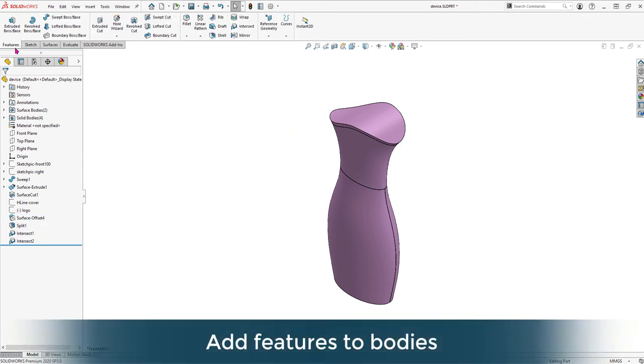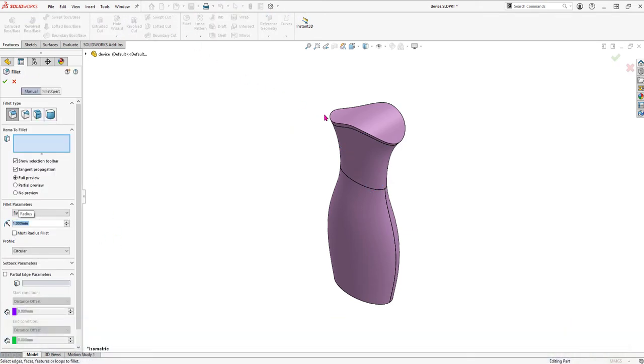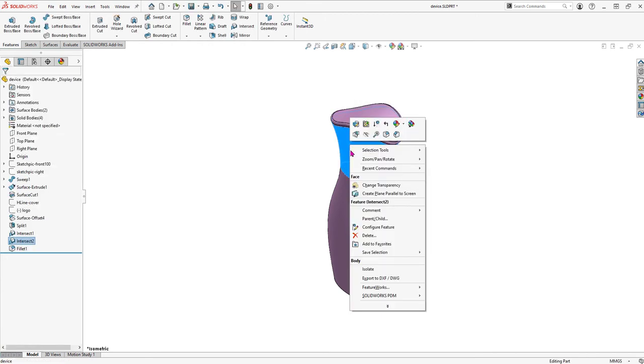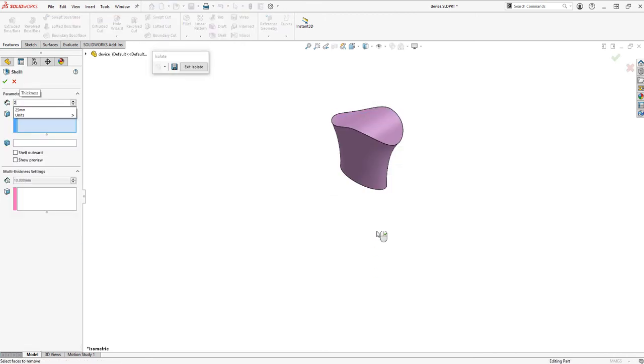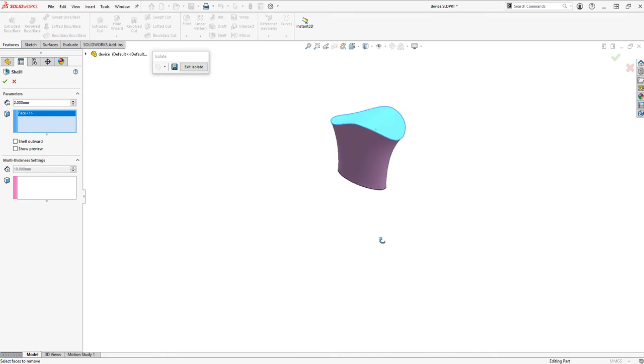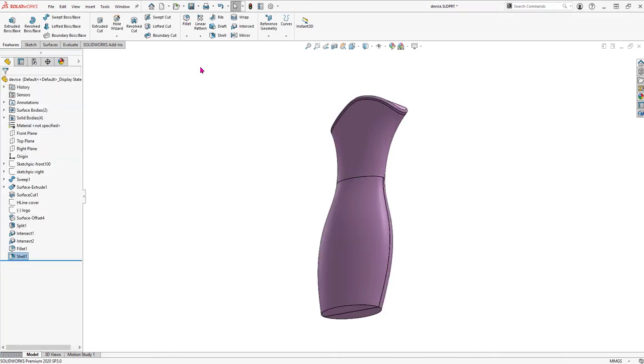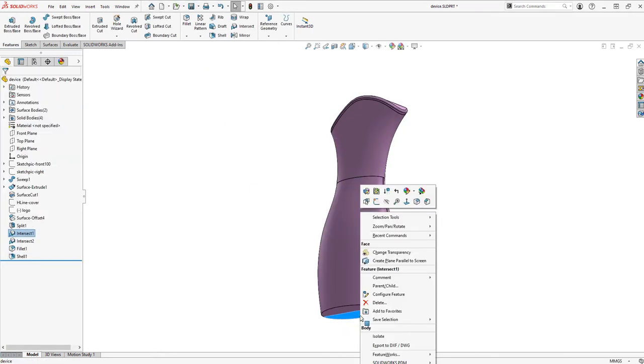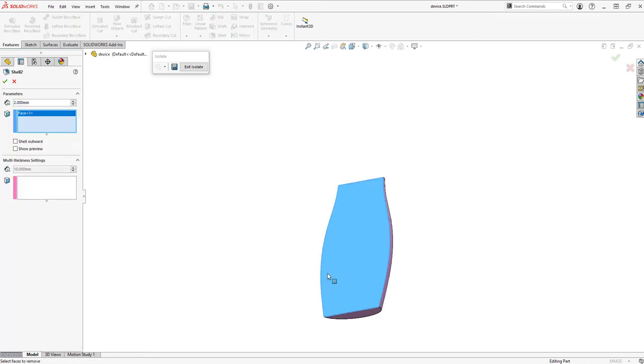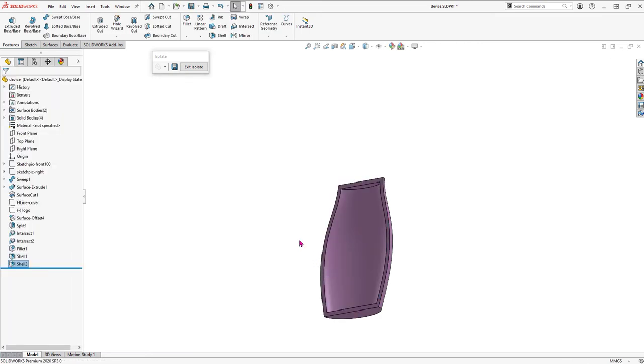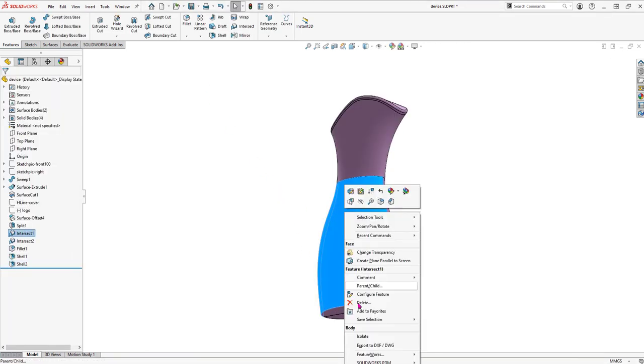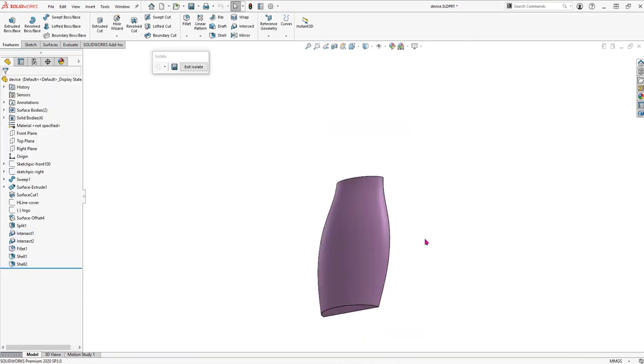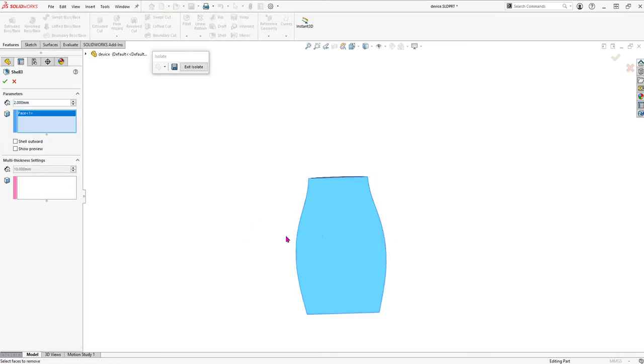We can control the visibility of each body by selecting to hide or isolate it to add features. Adding features to a multi-body part is no different than adding features to a single body part. We're just applying features to specific bodies. Not only do we have the SOLIDWORKS features available to us in our multi-body parts, we also have all the SOLIDWORKS functionality available to us in our multi-body parts.